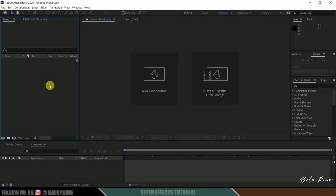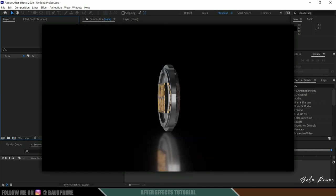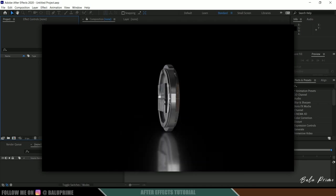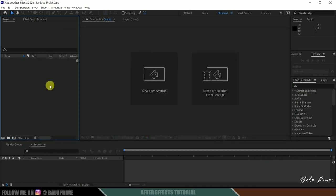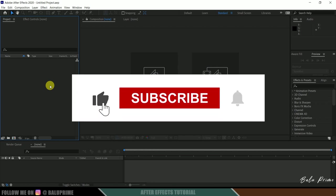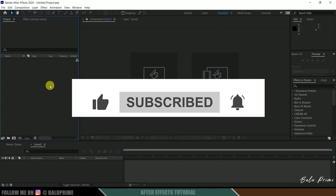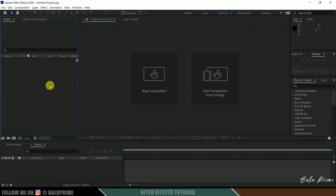Hey guys, this is Baloo from Baloo Prime. Welcome back for an exciting tutorial. In this tutorial I will show you how we can create a rotating coin effect with your logo or text using the Element 3D plugin in Adobe After Effects. Hope this tutorial will be useful. By the end, if you learned anything new, please click the like button, share this content, and if you're new to this channel, consider subscribing.